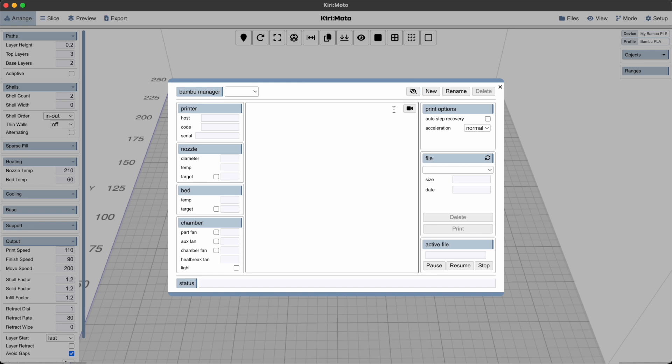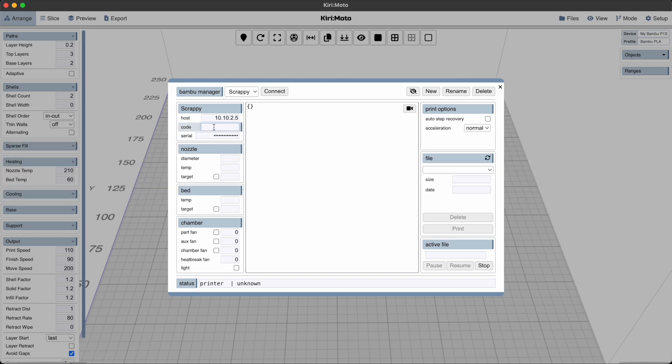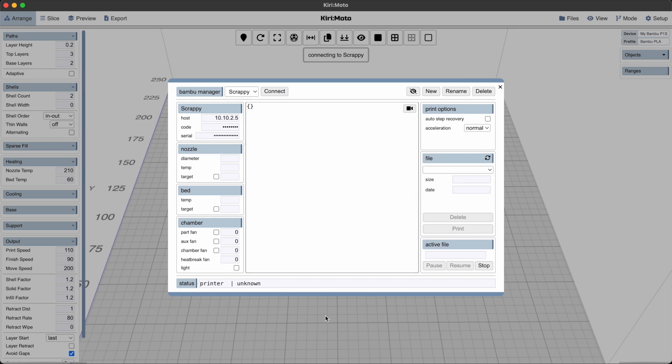And then you'll see that it's already found my printer on the network. If it hasn't found my printer or your printer, click new anyway. So it comes up with the IP address and the serial number which is broadcast on every local network by the printer itself. And then I'm going to paste in the LAN code which is on the front of the printer and say connect.